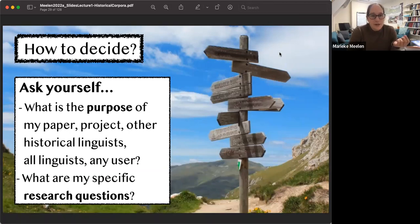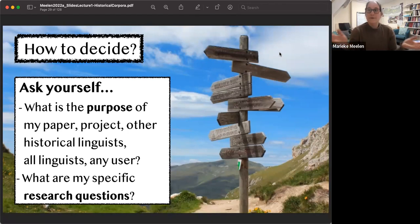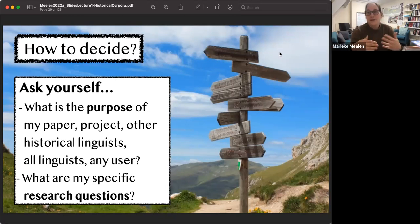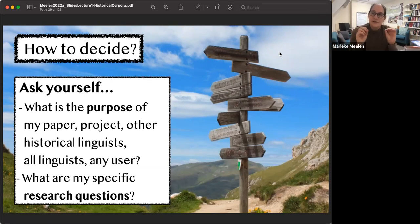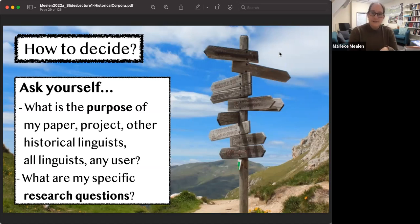Is this corpus going to be useful for other historical linguists? For all linguists? For all users? Ideally if we spend a lot of time on something, we'd like to make it useful for everybody — but we may not be able to cater for everybody. It is important to ask that question before you start annotating. You can also be led by your specific research question at the time. Every time you make a decision, go back to: what is my purpose, what are my questions, who is it for?